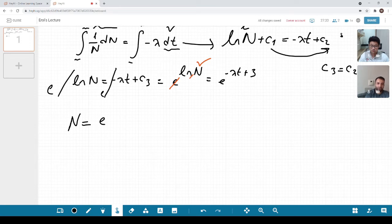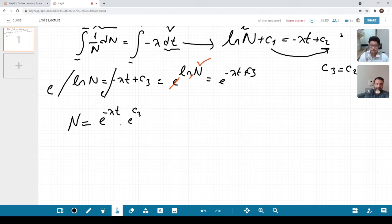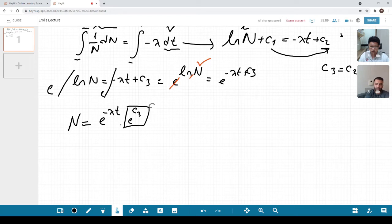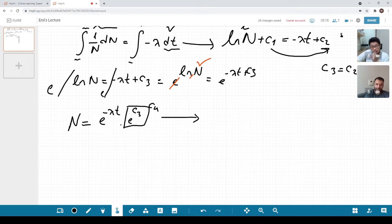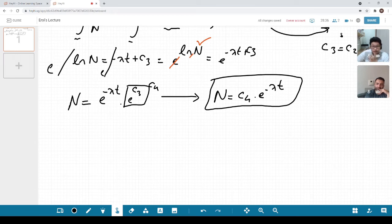So N equals e to the minus lambda t plus C3. Is there another way to write this? Yes — I can separate the exponent: e to the minus lambda t multiplied by e to the C3. But e to the C3 is still just a constant, so I can call it C4. I'm just trying to keep it simple. The final equation I have is: N equals C4 times e to the minus lambda t.